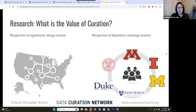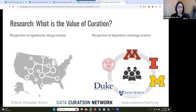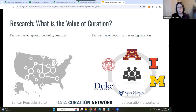We performed two surveys targeting two different populations: first, those doing the curation within a repository — data curation librarians — and second, the depositors or researchers uploading their data and receiving curation services. Both surveys have been published in PLOS, and you can find the links on the value of curation page on the DCN website.